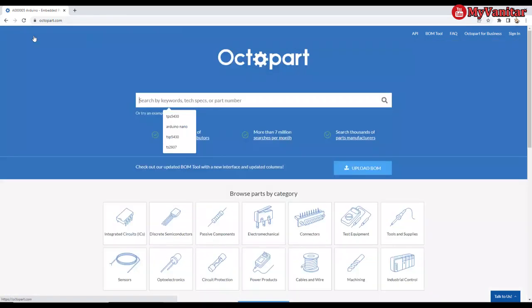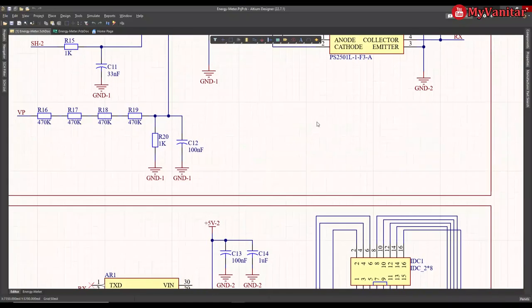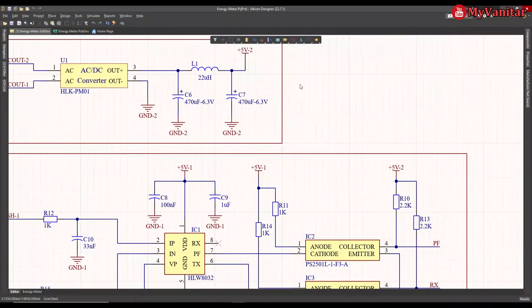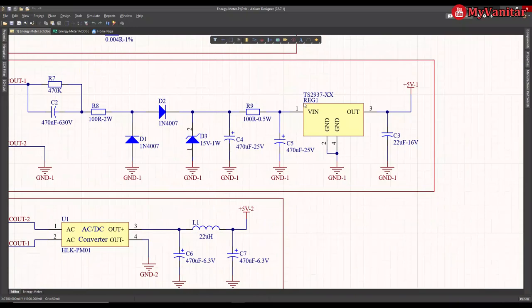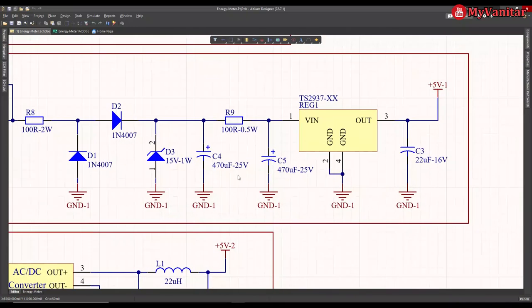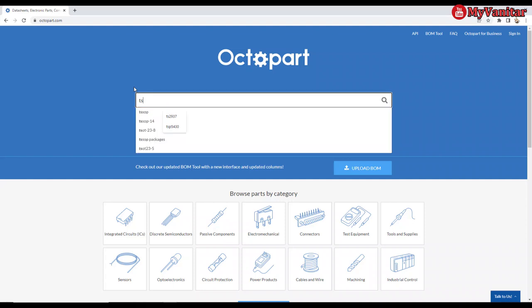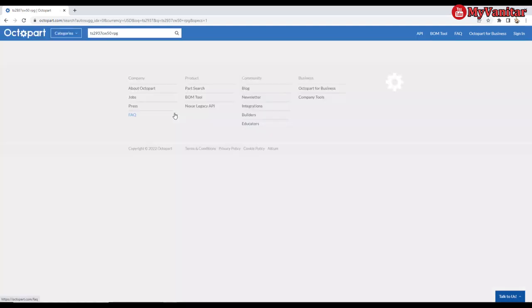Let's come back and search for the regulator chip. The part number was TS2937, and it's a 5 volt regulator. So the first one is fine.